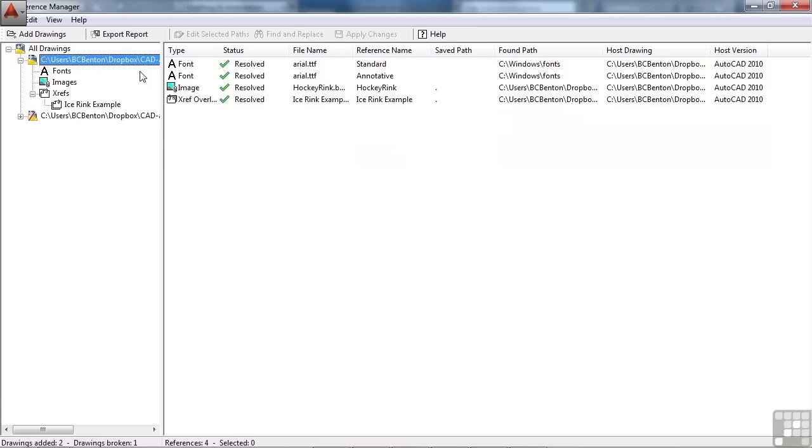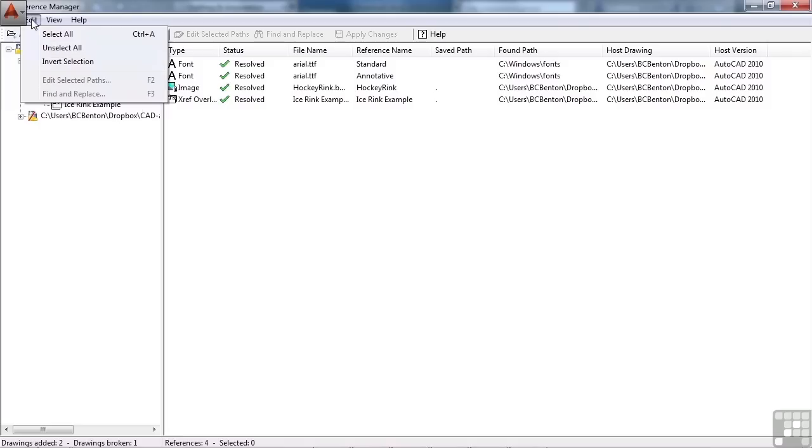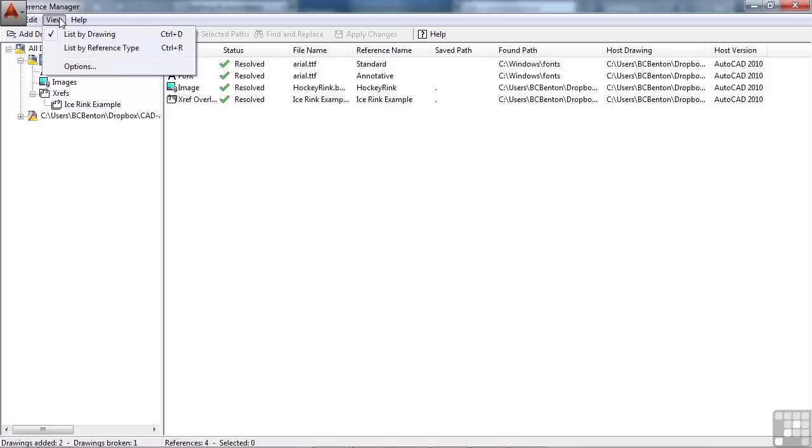So if I pick a drawing, or a file, I can do some things with it. I can, of course, add or remove files to my list, export my report that I make, or I can edit these. I can select them all, or unselect, that sort of a thing.